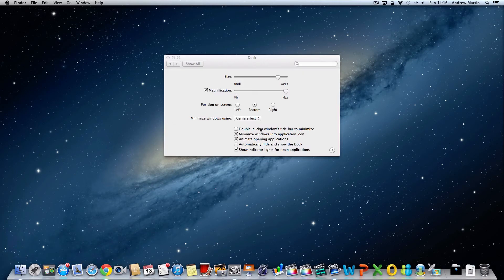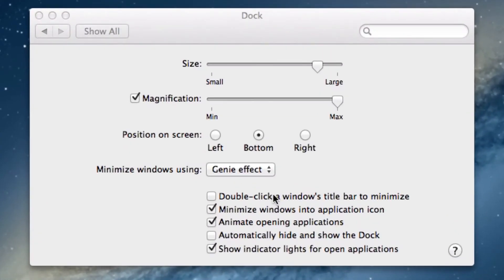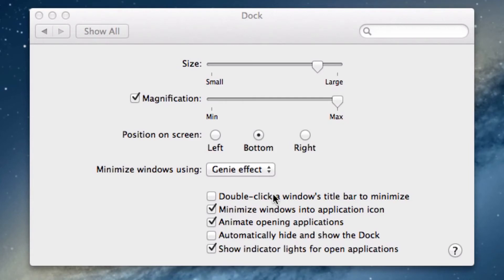By now you've probably noticed that when you open an application it bounces up and down like a hyperactive eight-year-old child. Well, you can switch this feature off too by unchecking the animate open applications tick box.